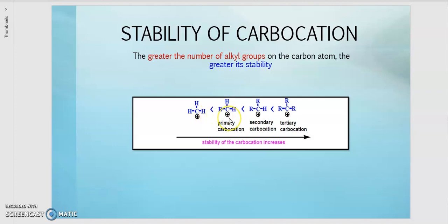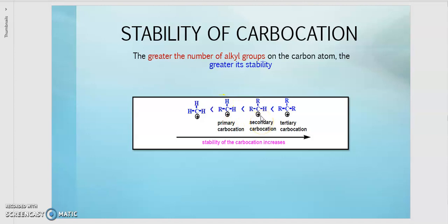Then we go to the primary carbocation, which has one R group — meaning the carbocation is a primary carbon. This primary carbocation is more stable than the methyl carbocation because it has one alkyl group substituent. For the secondary carbocation, it is more stable than the primary because it has two alkyl group substituents.